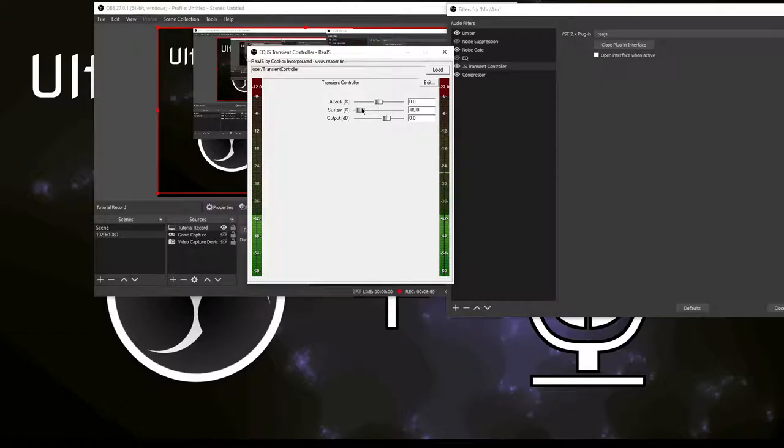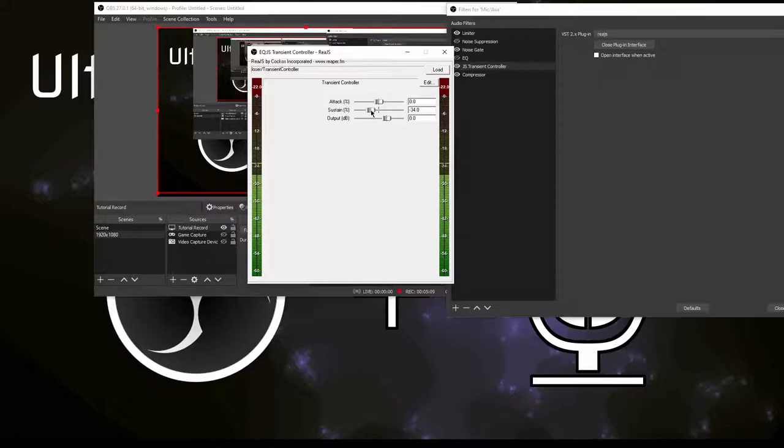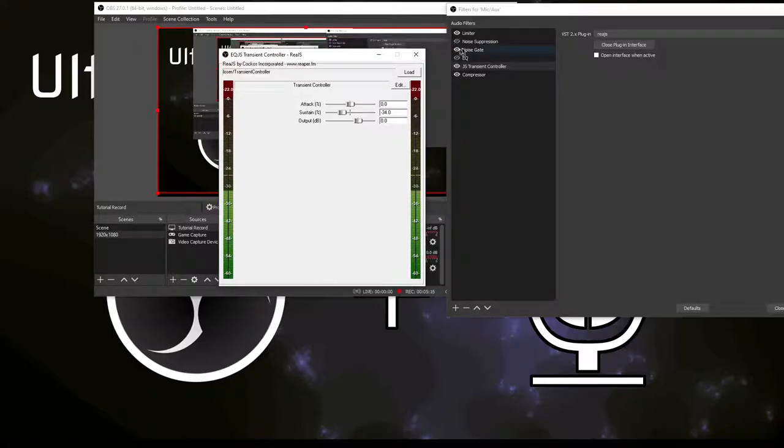So we bring this back up. I'm going to put mine around minus 34, there it's going to be good. Then I'm going to enable the other plugins again.